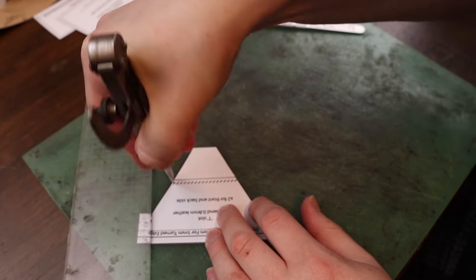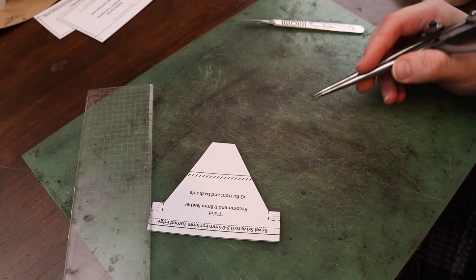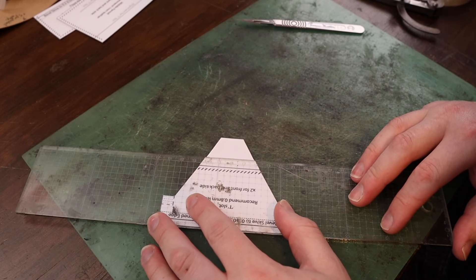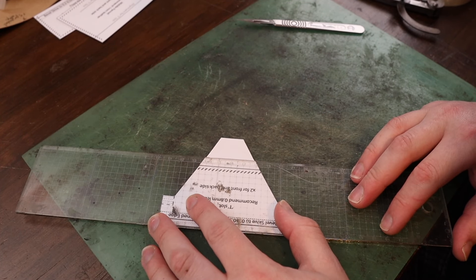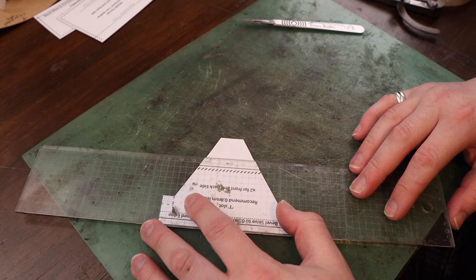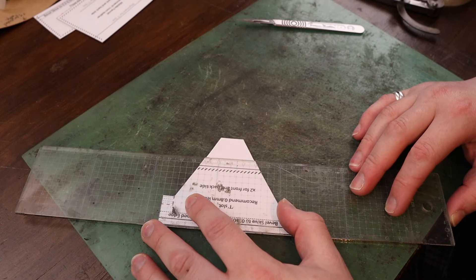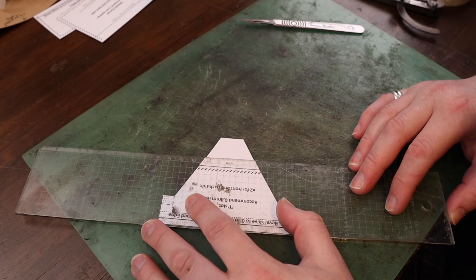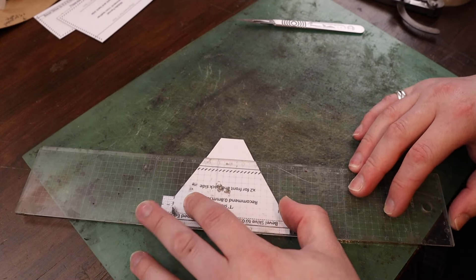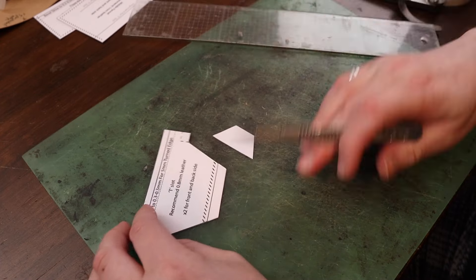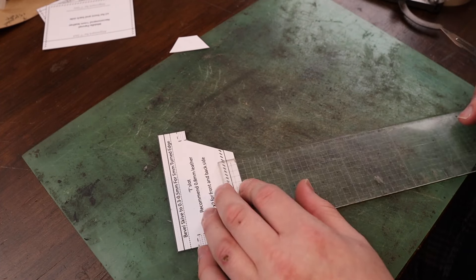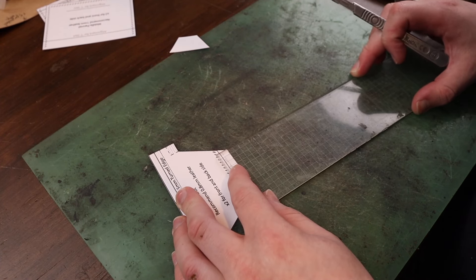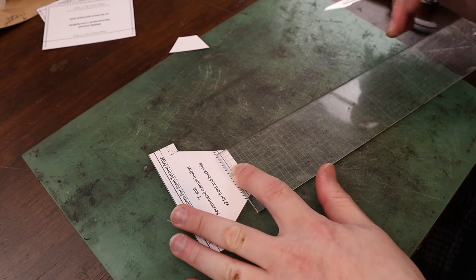What we're going to do is measure out from the stitch line 10 millimeters down and cut that across. Yes, you can make the stitch line very low profile, but this just makes it even slimmer and faster to do.